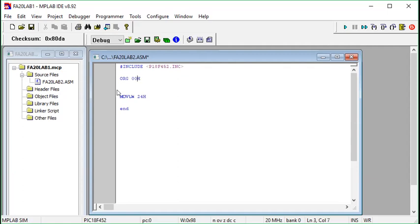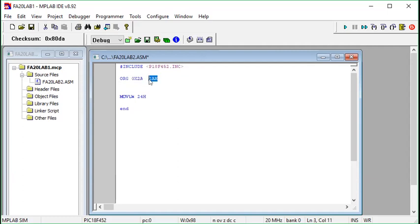One thing I want to change from the previous code is the starting address. This 0x00 is the starting address of our program, as we discussed in the last tutorial. Rather than starting with 0x00, I'm going to start with 0x2A, and you should also make this a habit. We can write 0x2A in different notations — for example as '0x2A' — and I'm going to use this format. We'll see why in a couple of labs.